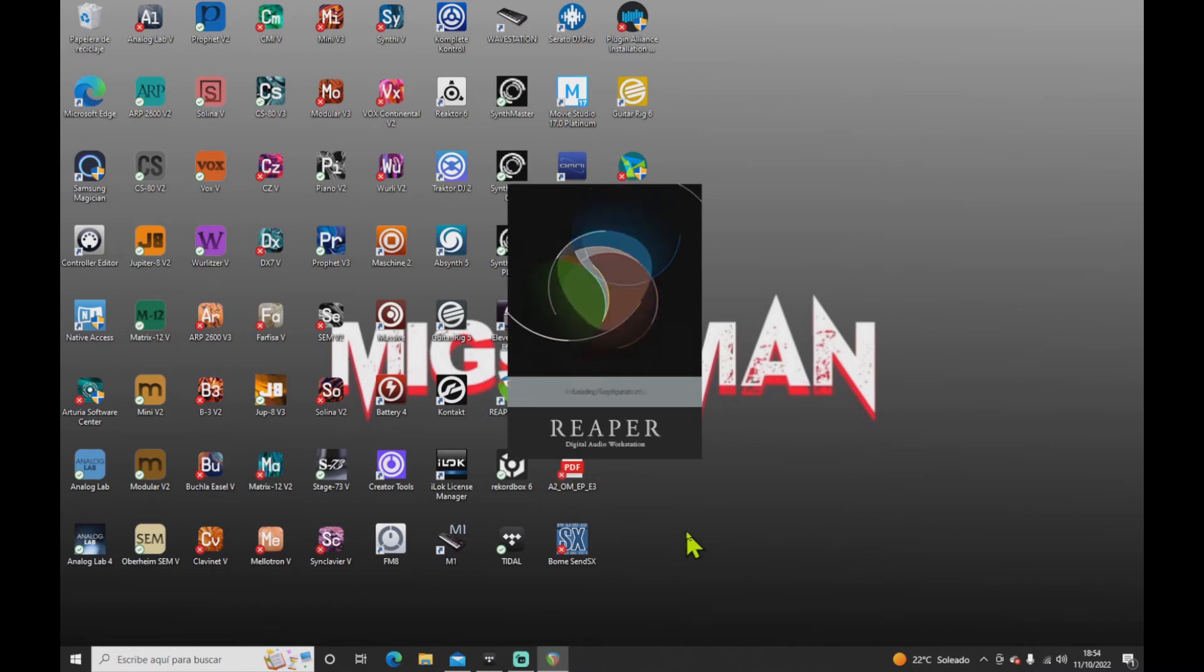It will detect that you've got a license copied into your clipboard. It will ask you if you want to import it. Just accept it.